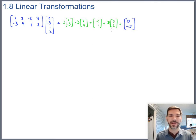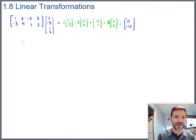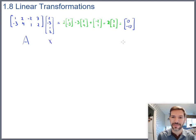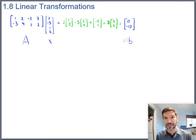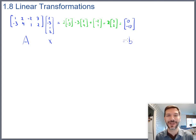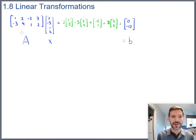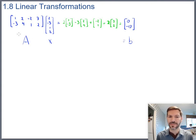So far we've called this matrix multiplication — a shorthand for combining vectors. In our notation, the matrix got called A, the input vector got called x, and the result got called b. With a shift in perspective though, we can call this matrix A a function where x is the input and b is the output.